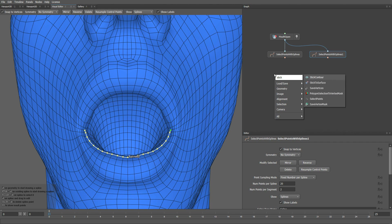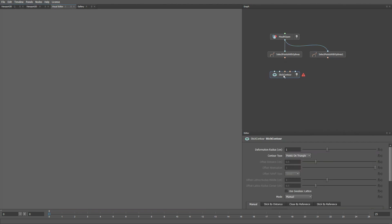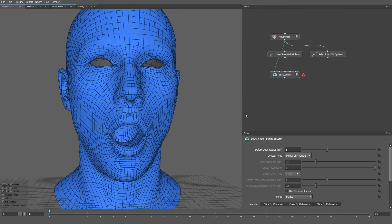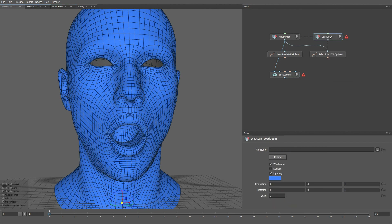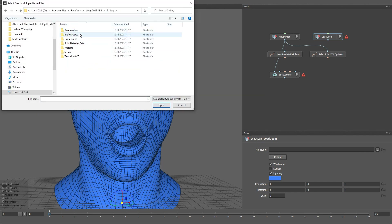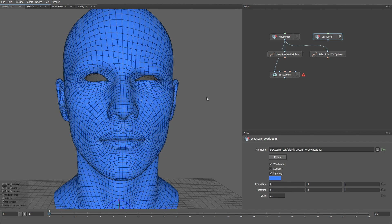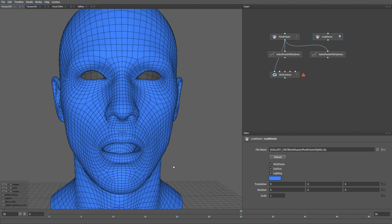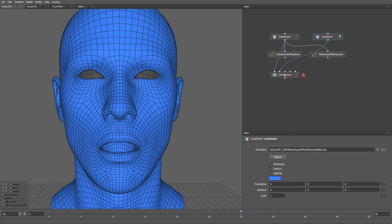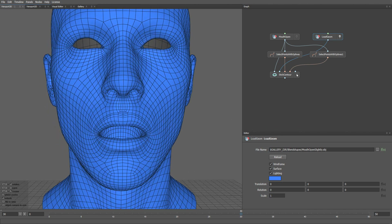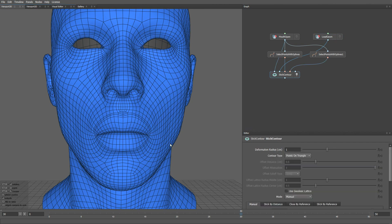What we can do is to create a newly added Stick Contour node. The first input is going to be our reference blend shape with a semi-open mouth. The second input is going to be a new blend shape that we're going to close the lips on. Let me create another Low Geom node, then go to the gallery and select all the blend shapes. Let's plug these blend shapes into the second input, the first spline into the next input, and the second spline into the following input. If we look at the result of the Stick Contour node, you can see that the lips are now closed.